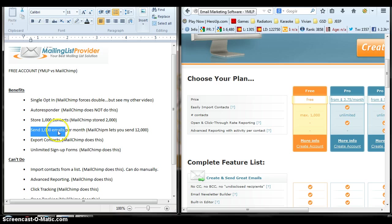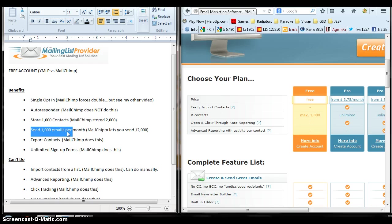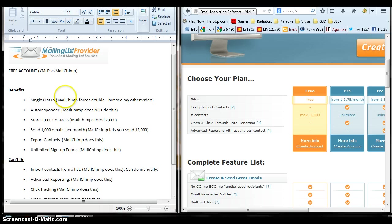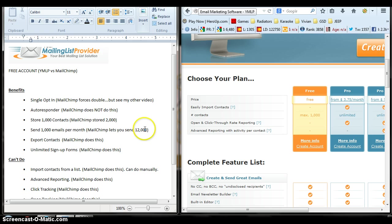Another benefit for YMLP is you can send 1,000 emails per month. With MailChimp, MailChimp lets you send 12,000. I think that's per month. I'll have to double check that. But I know it's a lot more than 1,000.